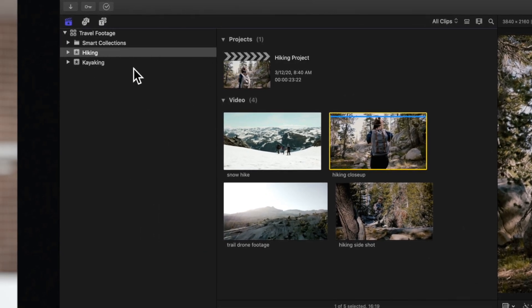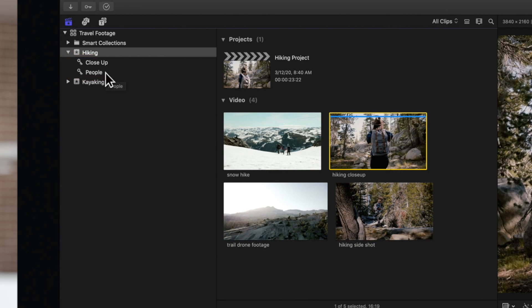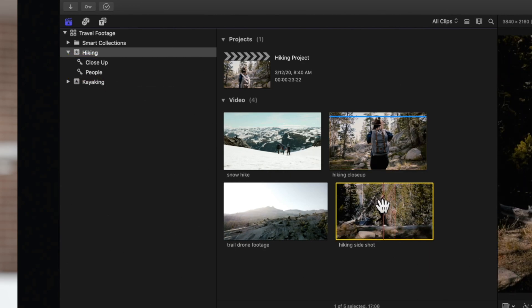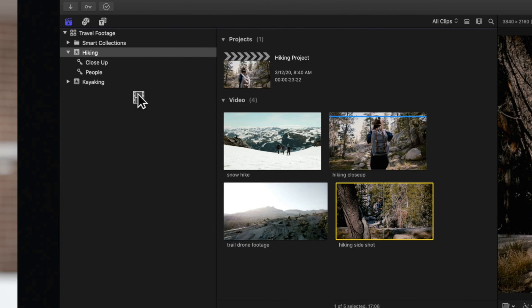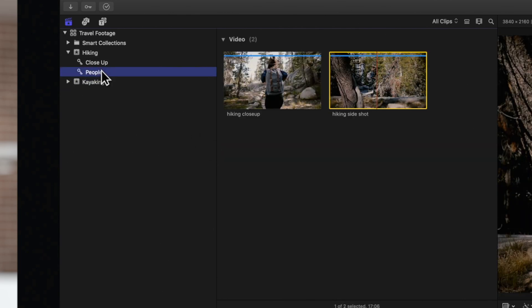Once you add a keyword, a keyword collection will be added into the sidebar under the event you're working in. An easy way to add a keyword to a clip is to drag it into a keyword collection. You can select a keyword collection to view any clips that have this keyword applied, letting you easily view media by keyword and keeping your projects organized.